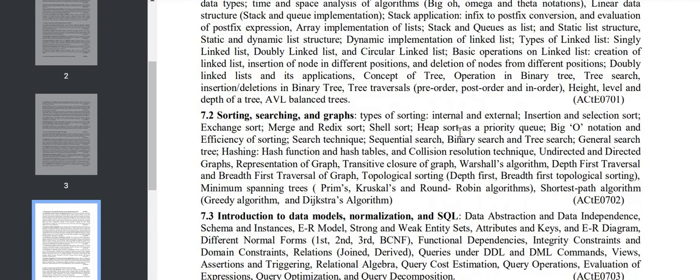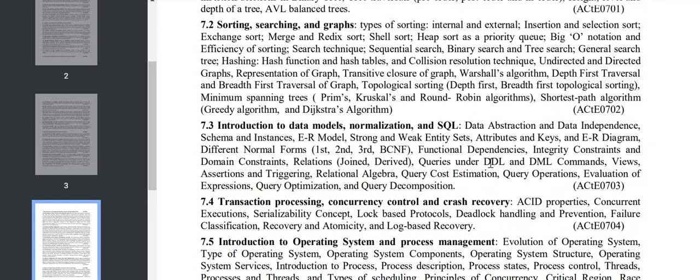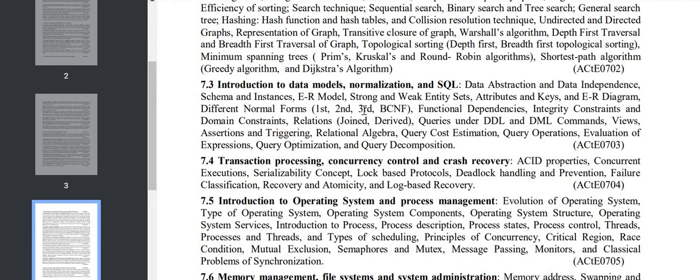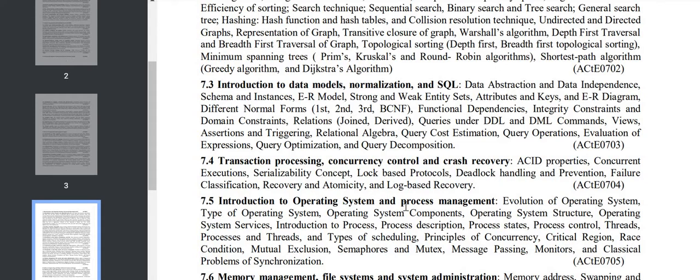Section 7.3 starts database: data model, normalization, and SQL. Next is transaction processing, concurrency control, and crash recovery. This is the database portion: ACID properties, concurrent executions, serializability.